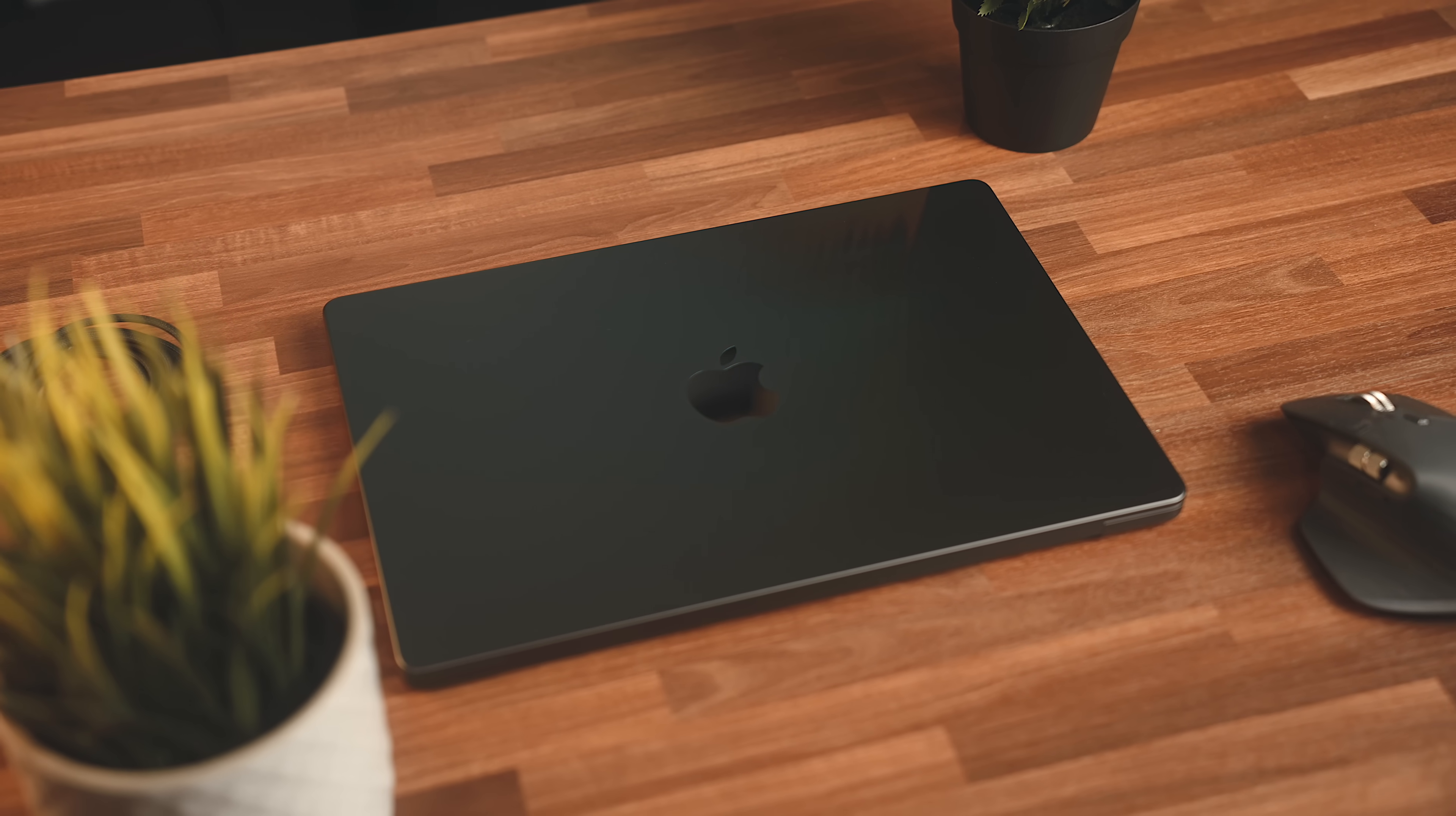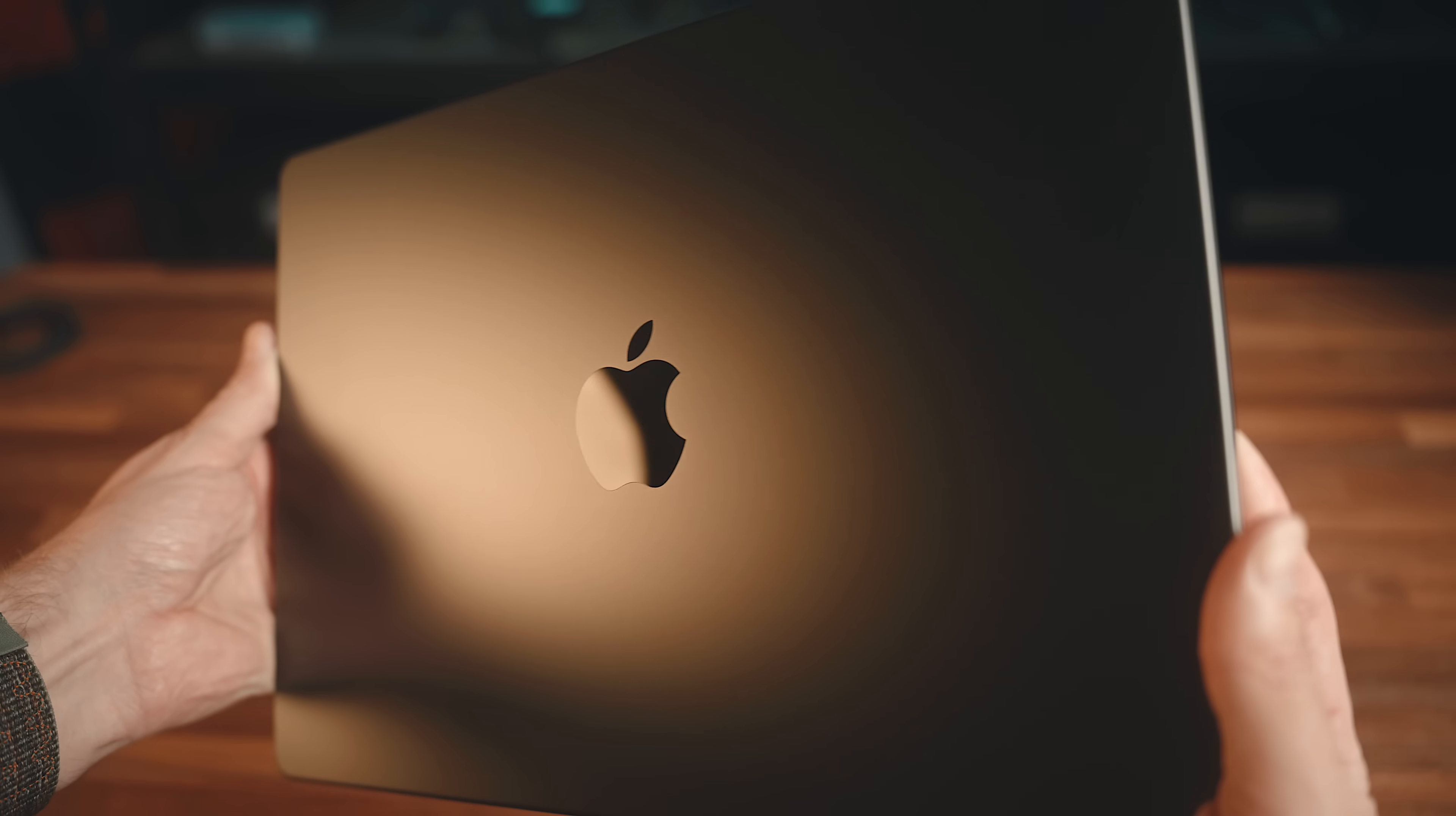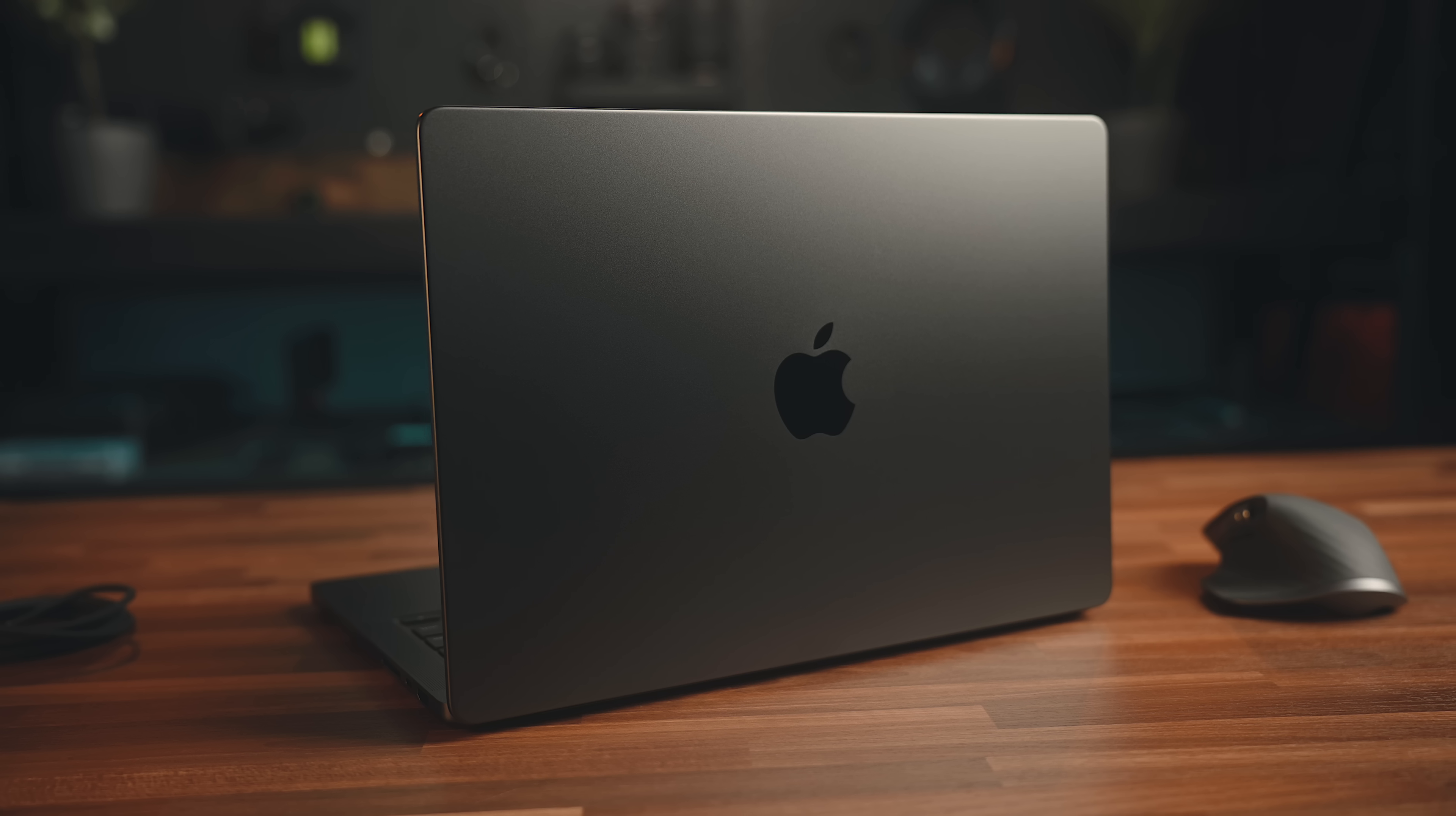The biggest difference visually is obviously the color. I have the new Space Black model, and the interesting thing about this color is you can only get it if you choose the M3 Pro chip and above, so the base M3 MacBook Pro will not have this option. Unlike the MacBook Air and the Midnight color, this doesn't show fingerprints really at all due to the new anodization process on this machine. It will show dirt and dust a little bit easier than the lighter colors, and the jury is still out on how it will wear over time, but just from a pure aesthetic standpoint, I think it looks fantastic.